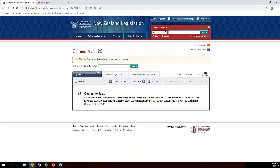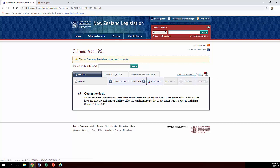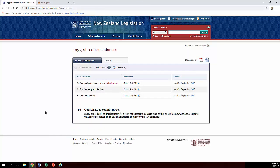To do that, you click on a section, click on tag, and it goes up into your tagged sections at the top of the screen. As you can see, there were some I tagged earlier in addition to the one I've just done. If you want the whole act in its entirety, you can print or download it by clicking that link. But if you just want the individual sections, click on the tag sections option and then download them all to either a PDF or a Word document. All pretty easy, really.